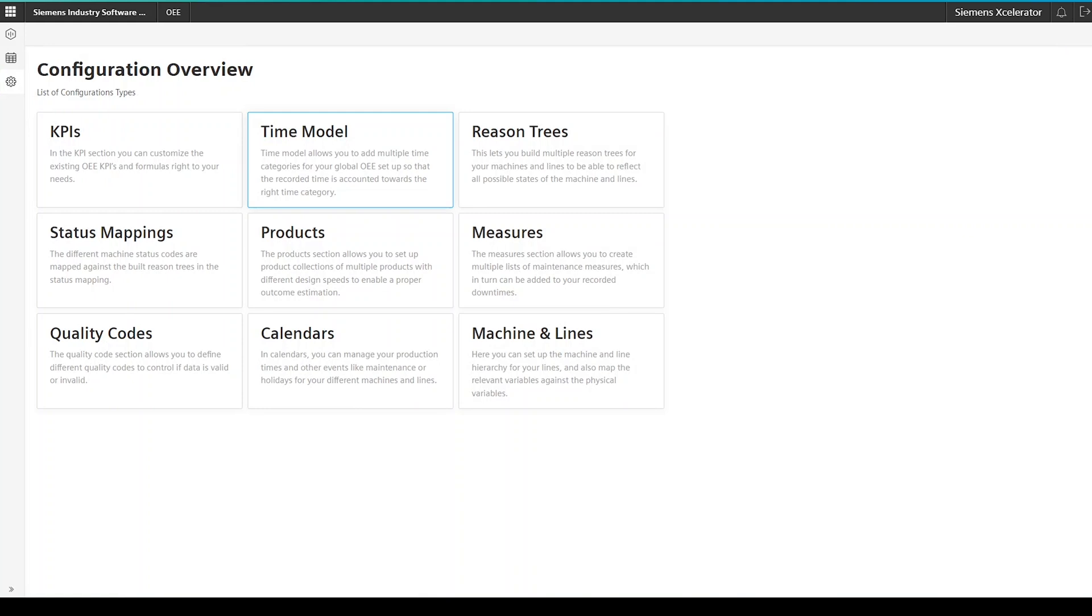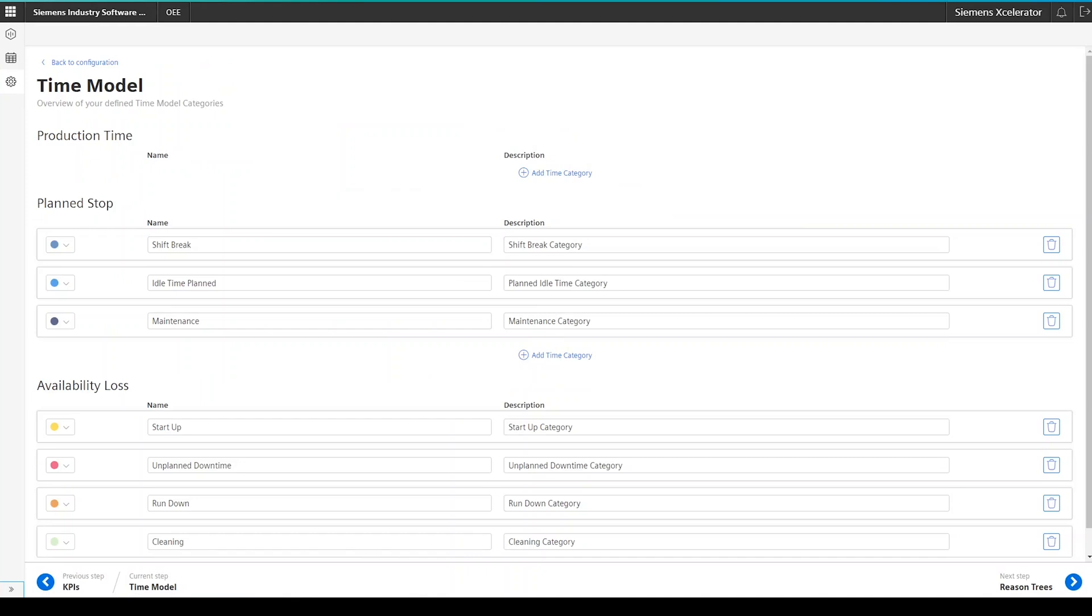So, once you reach the screen, click on the time model button. Since I am working already in a configured environment, you are now seeing multiple configured time categories. You by yourself should now see an empty screen.